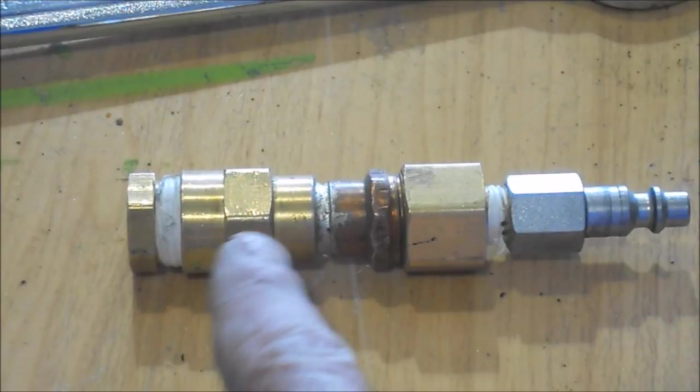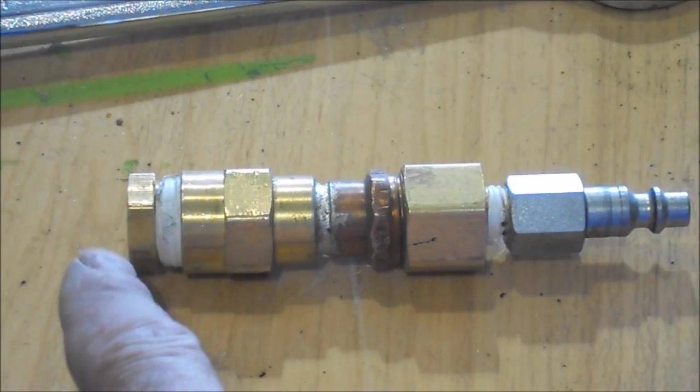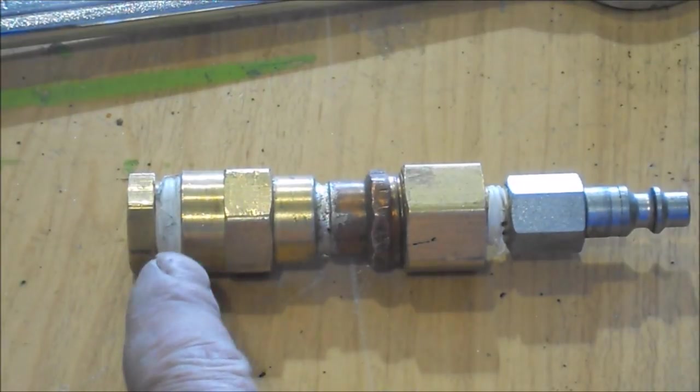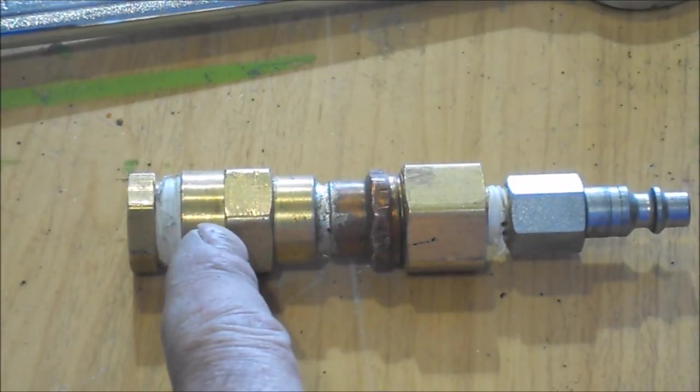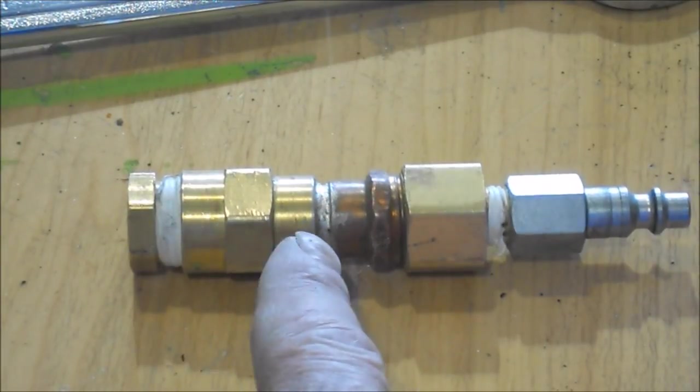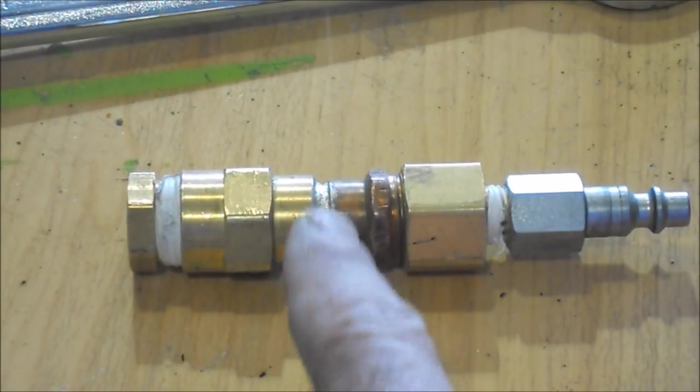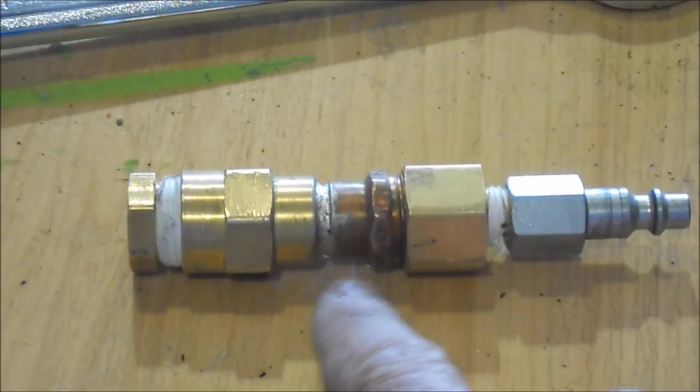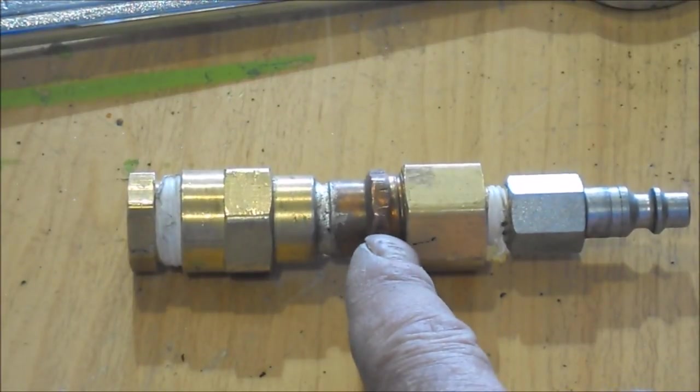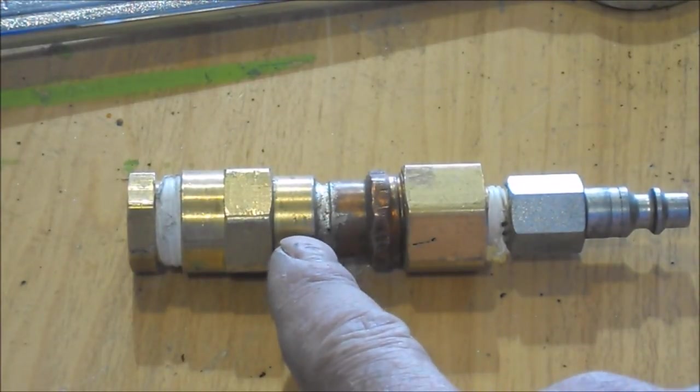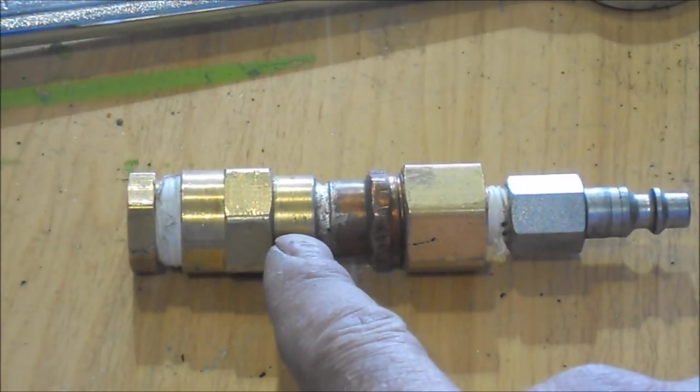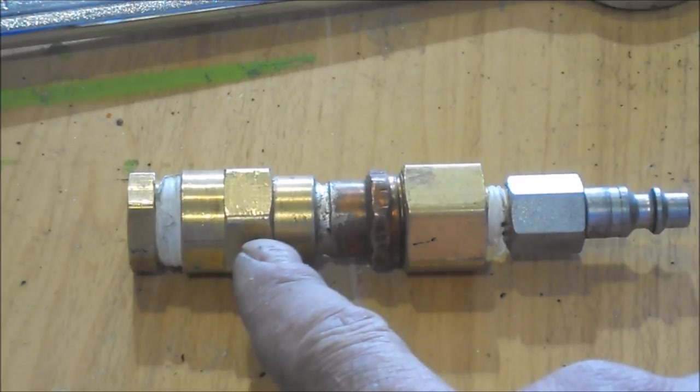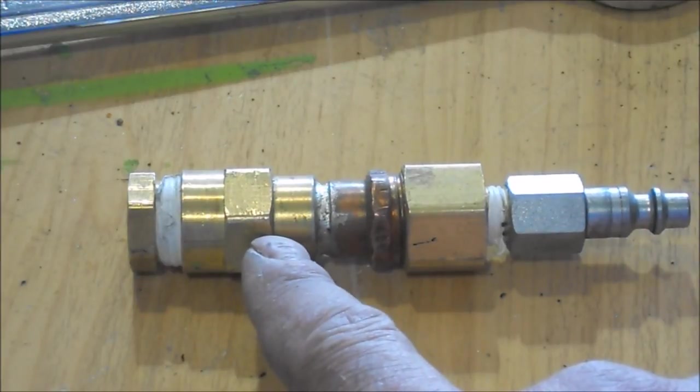These are just brass fittings. This is all half inch by the way. This is a piece of half inch copper pipe that's soldered into a brass fitting as well.